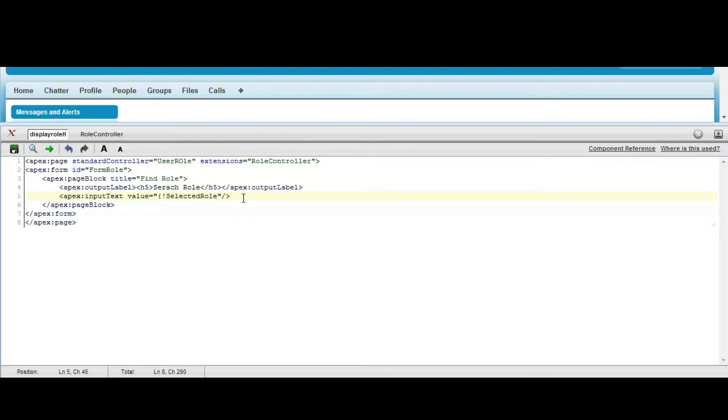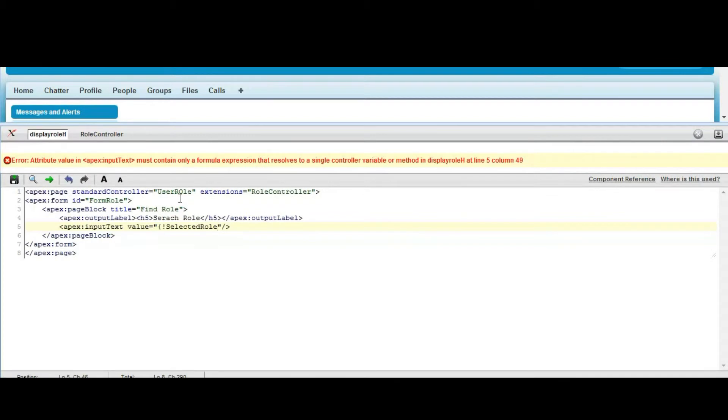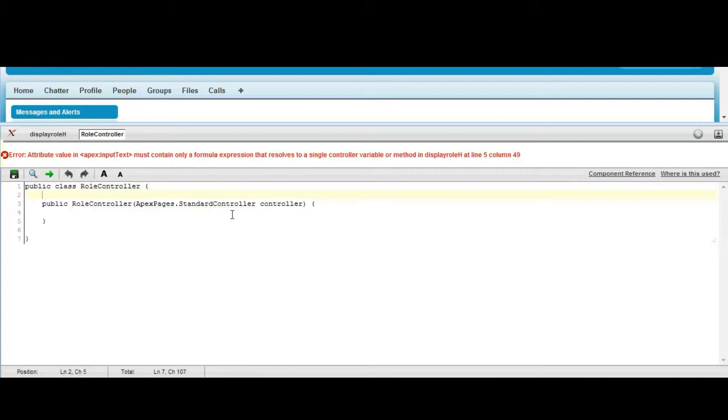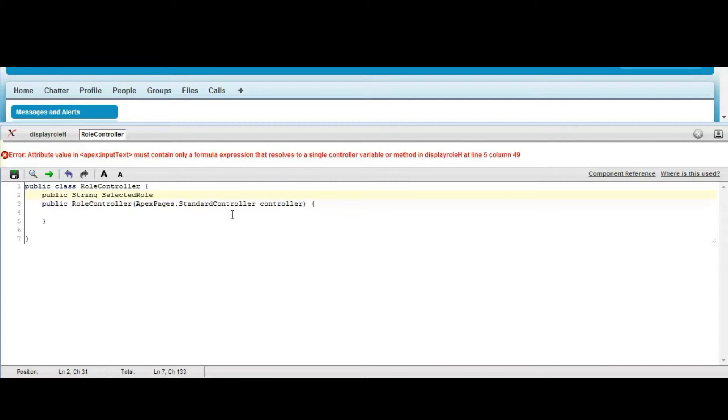For this we need to create a string data type variable in the controller. In the class, public string selectedRole with get and set, and in the constructor the value is equal to none.